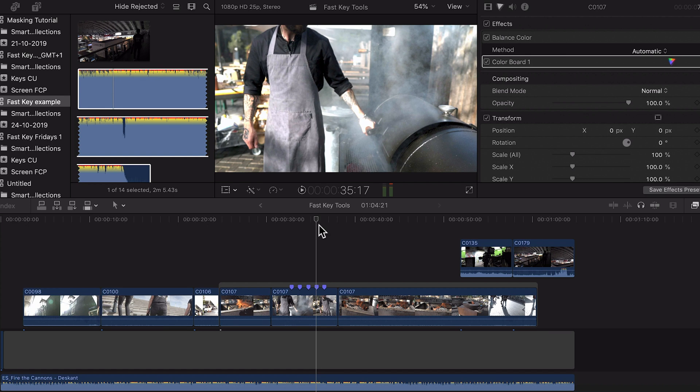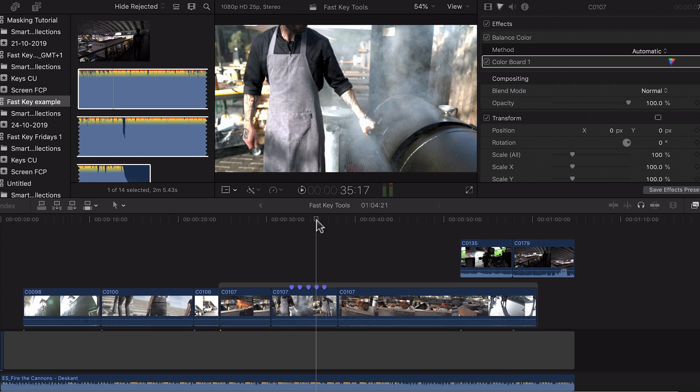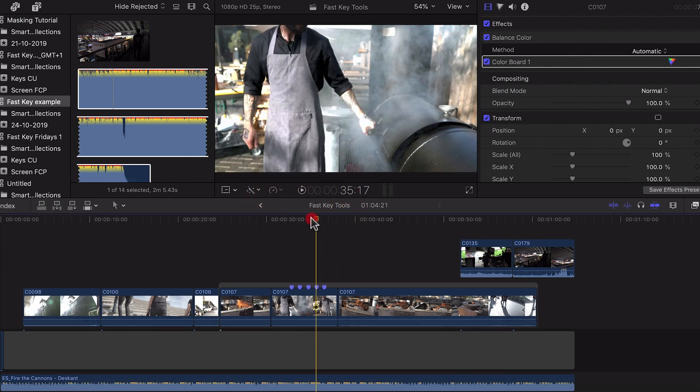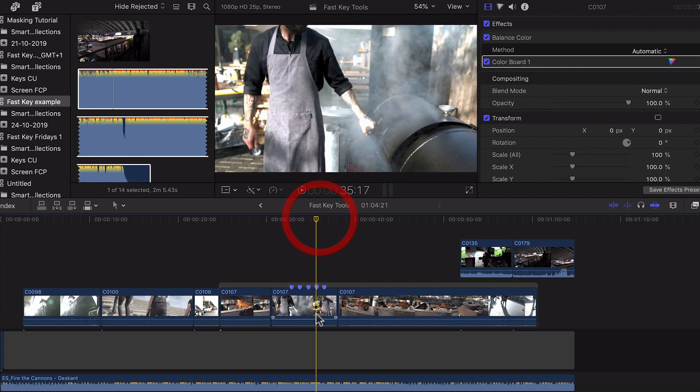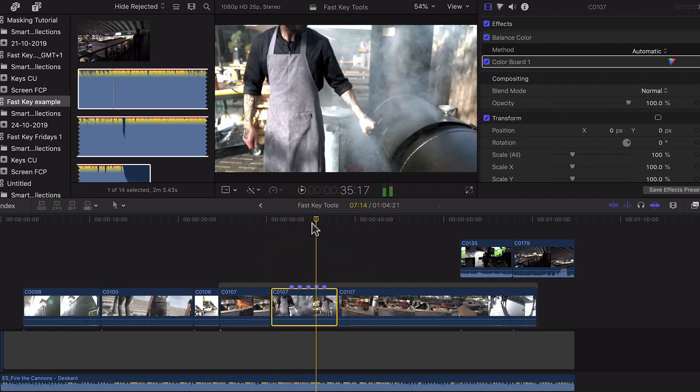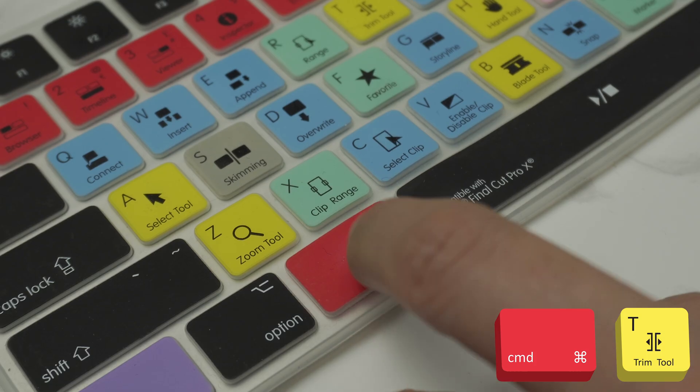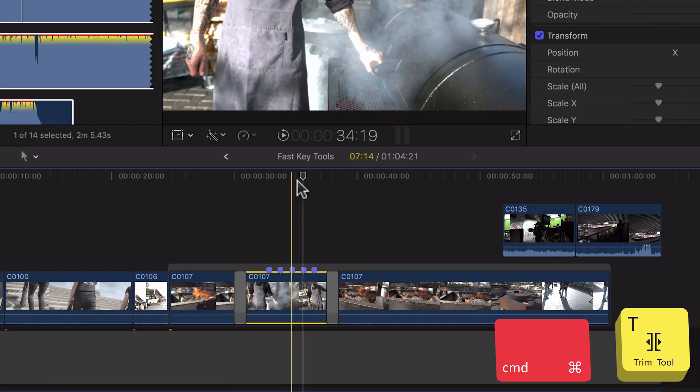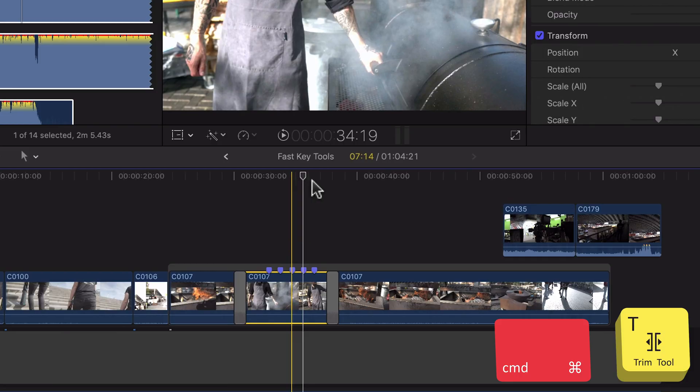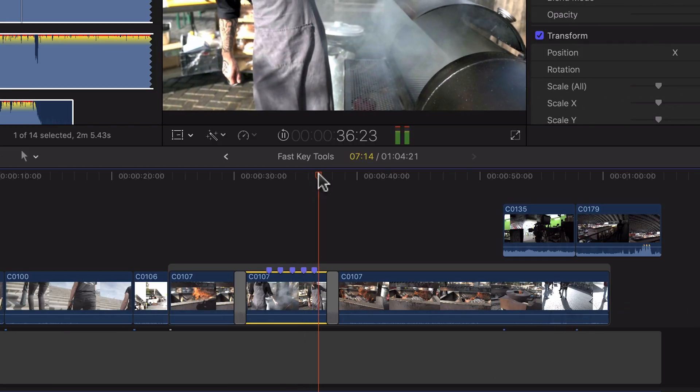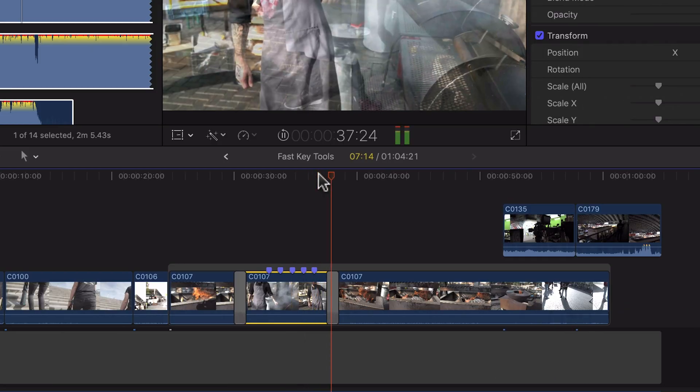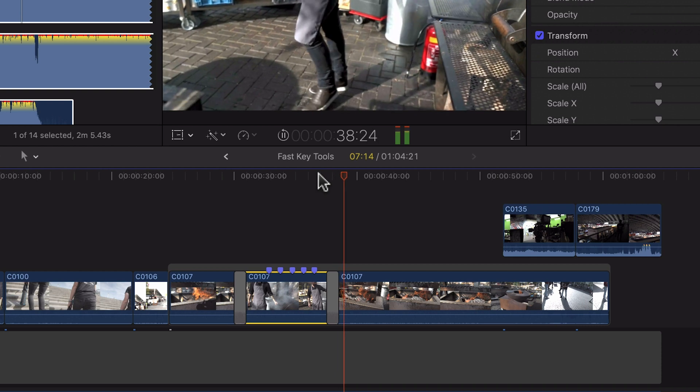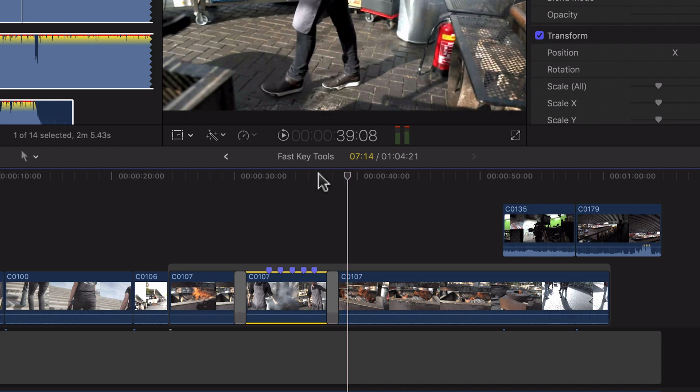Now I do love these shortcuts I'm about to show you. First of all let's say that you need to start adding some transitions to your project. What you can do if you have this clip selected here you can simply press Command and T and that's going to add a default transition. In this case this is the cross dissolve shortcut.